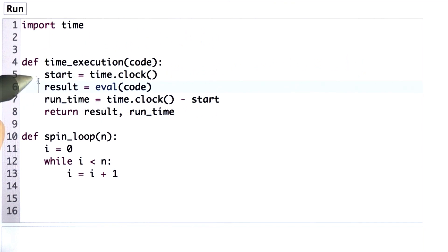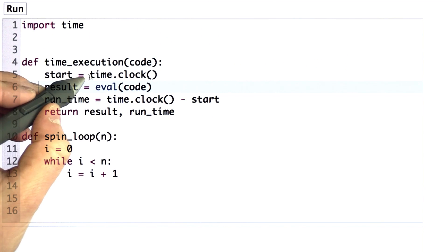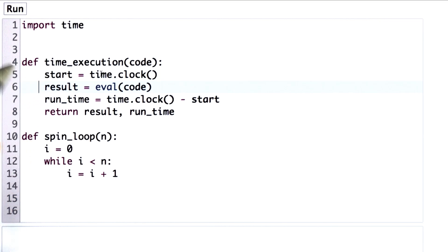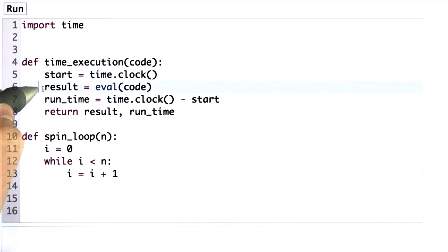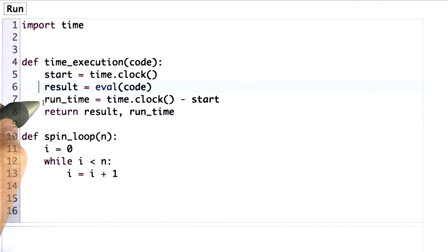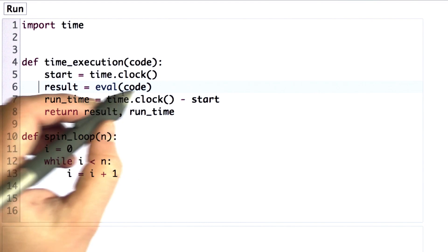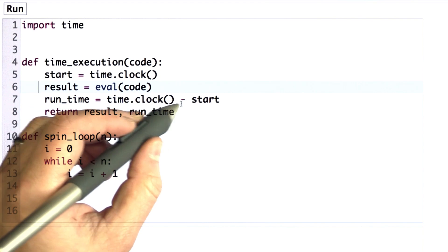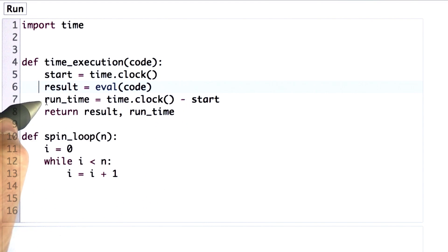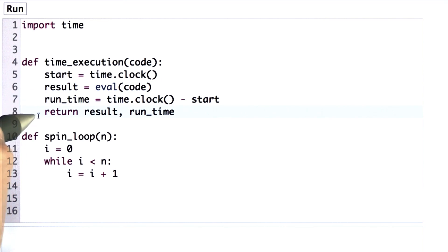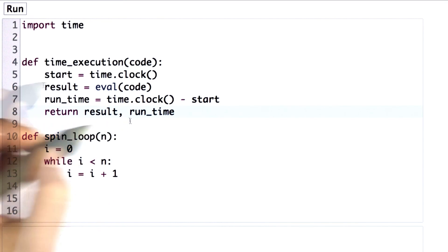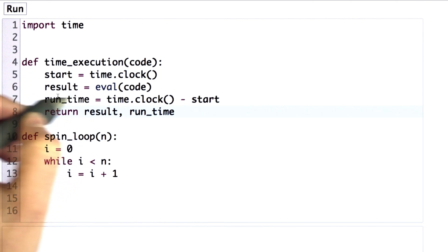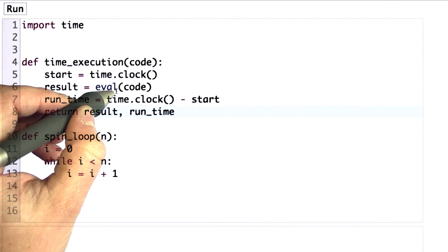So I've written a procedure that starts by initializing the variable start to the current clock time, then runs some code, and I'll talk more about what it's doing there in a second, and then it computes the time between the current time and the start time and gives us the runtime, and it returns both the result of the code and the time it took to run.